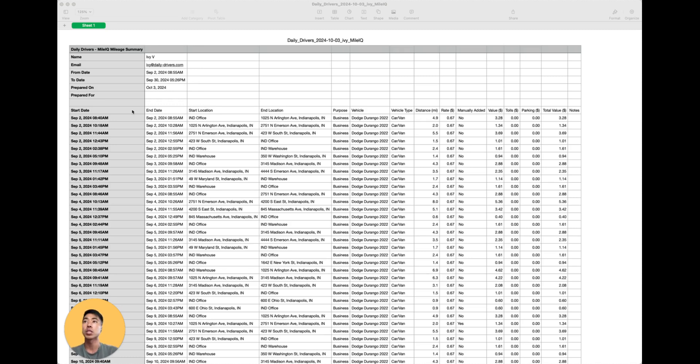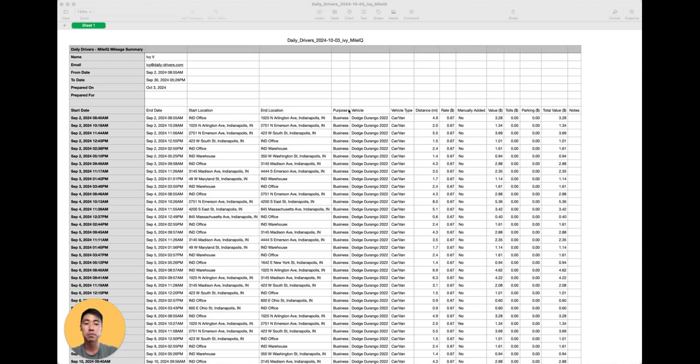It shows the start date, end date, as well as the times. It shows the start location and end location, the purpose of that drive, the vehicle they used for that drive if they included the information, vehicle type.